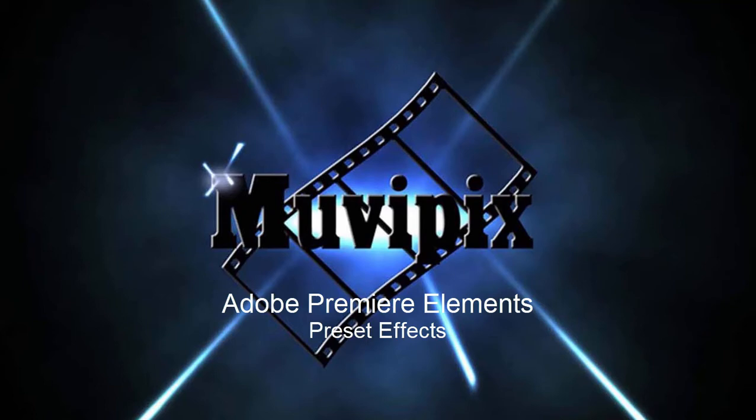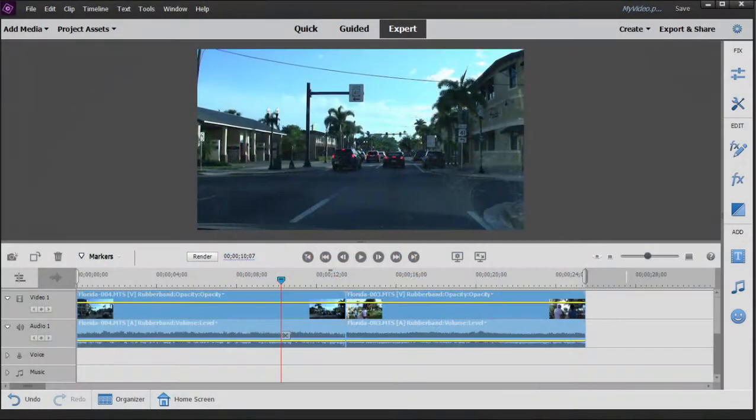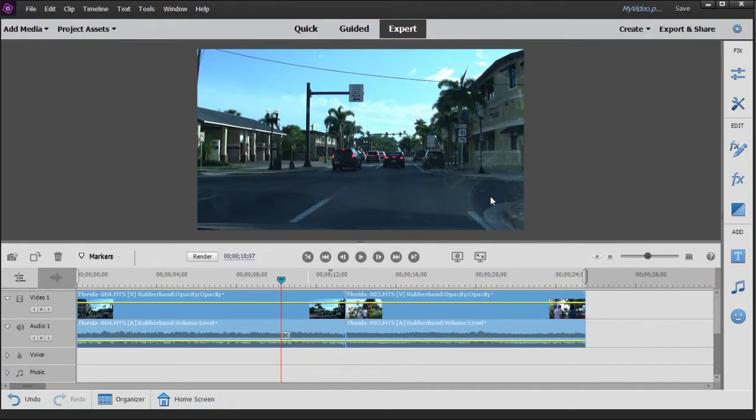Hello everybody, this is Steve Brissetti, co-founder of MoviePix.com and author of the MoviePix.com Guide to Adobe Premiere Elements. Here we are in Premiere Elements working on the timeline, looking at some of the effects in Premiere Elements 2021.